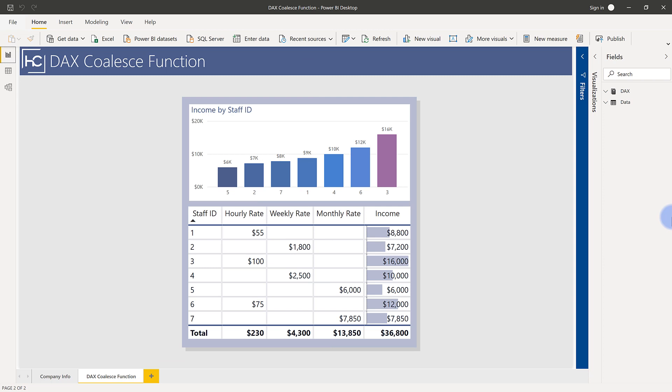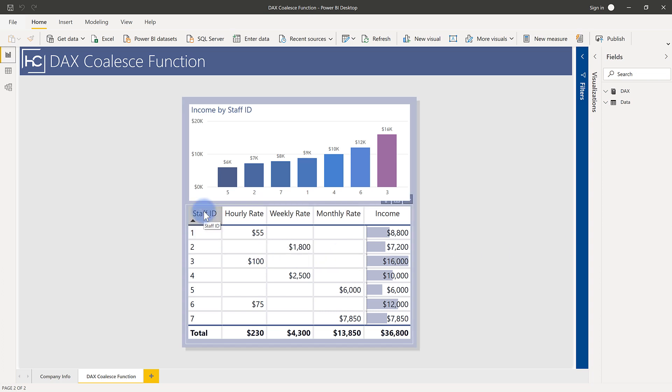So I have in front of me a table and a scenario that I want to walk you through and explain how the coalesce function comes in handy with this. The table down here has a list of staff IDs, and each staff member is paid at a different time increment. They're either paid with an hourly rate, a weekly rate, or a monthly rate.